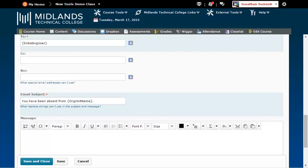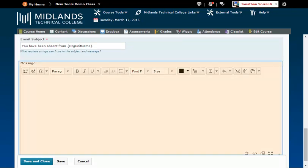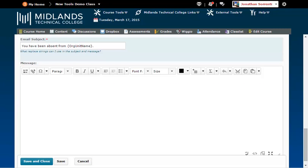This substitutes the words the course with the actual name of the course. In the Message area, type in the message you want to email to the student. Example: Dear student, I noticed you have not been in the course lately. Please contact me immediately. If you continue to miss classes, you will be removed from the course. 555-555-5555. Sincerely, Your name.